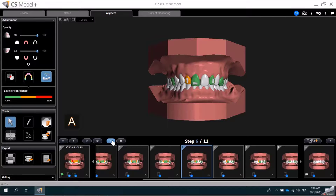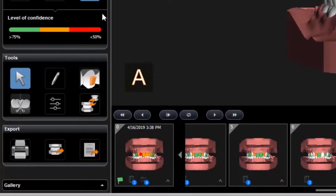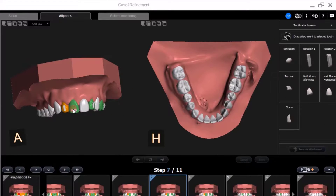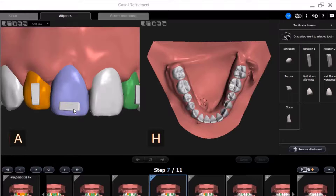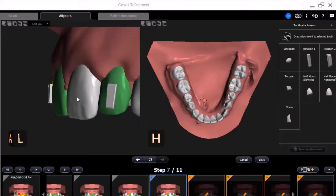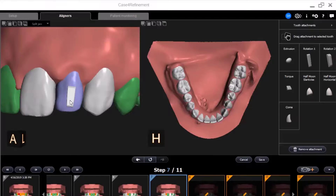When I get to Step 7, I'm going to remove the attachments on the teeth that now appear in green because only minimal movement remains in the treatment plan. I'll begin by selecting Edit Tooth Attachment. Next, I'll click on the attachment I would like to remove. The tooth color is then highlighted in blue, and I can select Remove Attachment. I can remove as many attachments as needed. Once I have removed all of the attachments, I'll click Save.